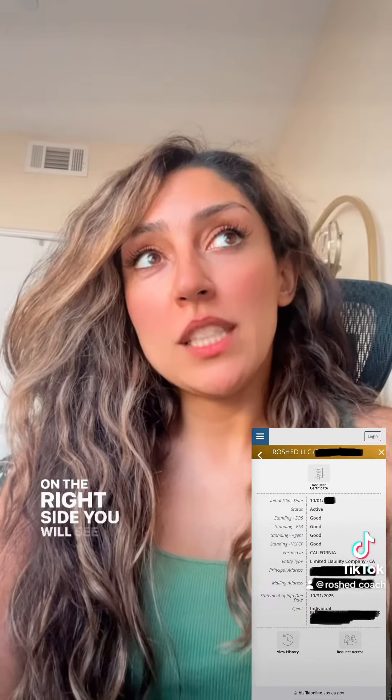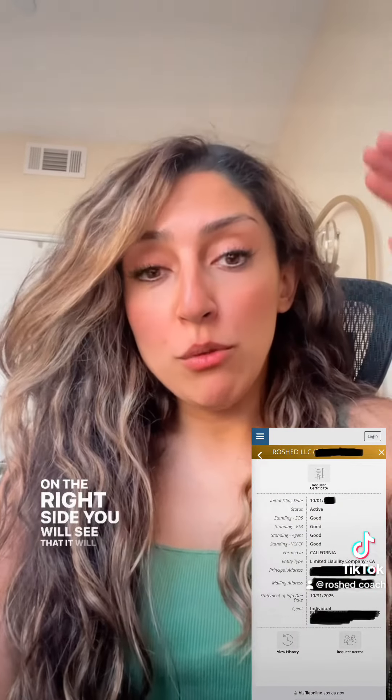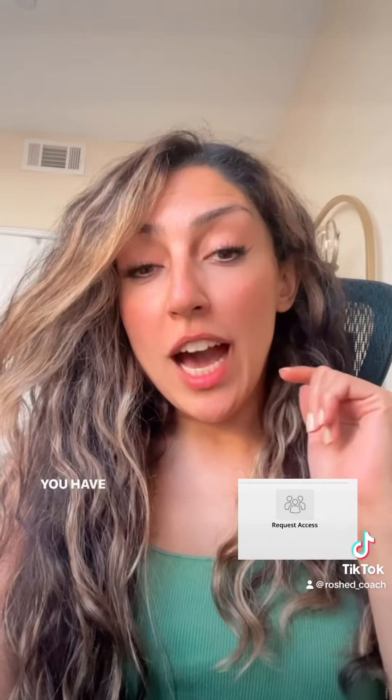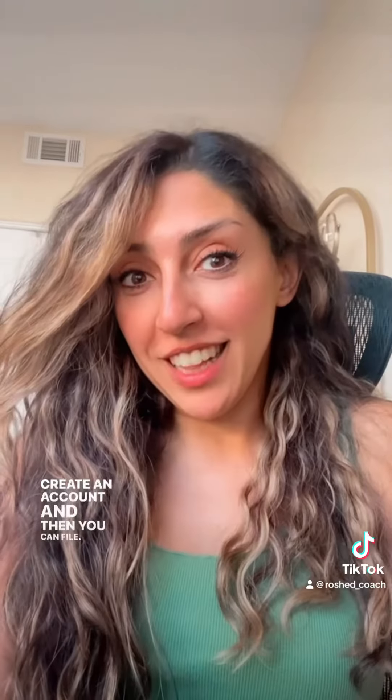Type the name of your business or your file number, then hit Search. When the results appear, click on your business. On the right side, a pop-up will appear with a 'Request Access' option — you have to request access first and create an account before you can file.